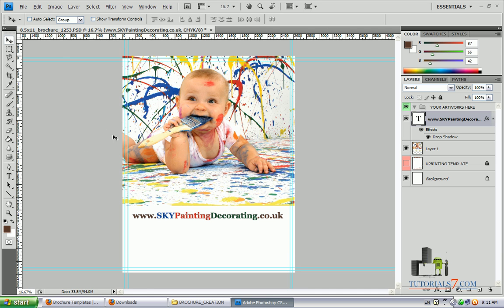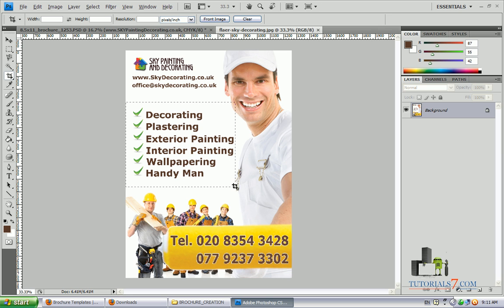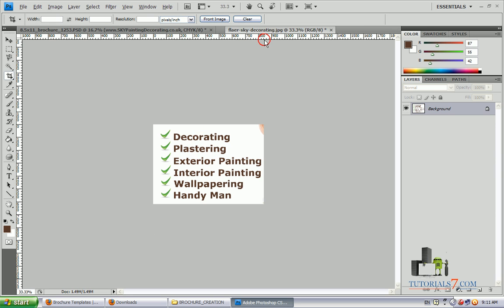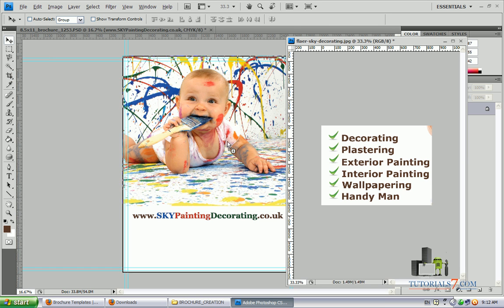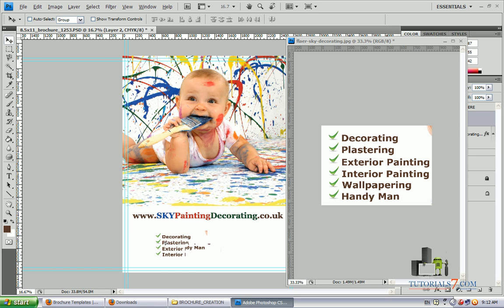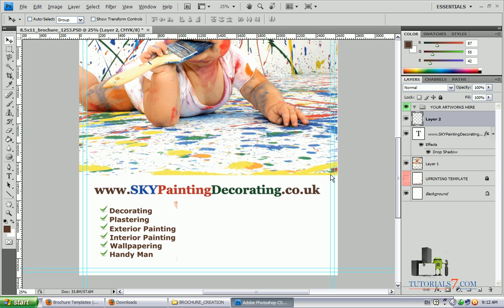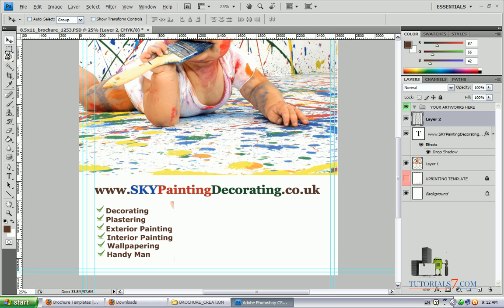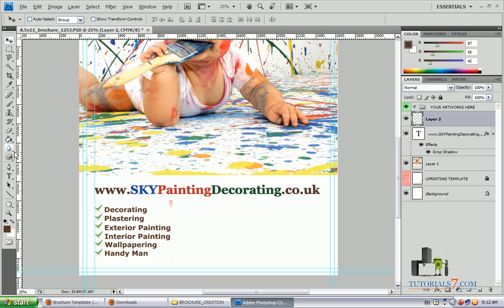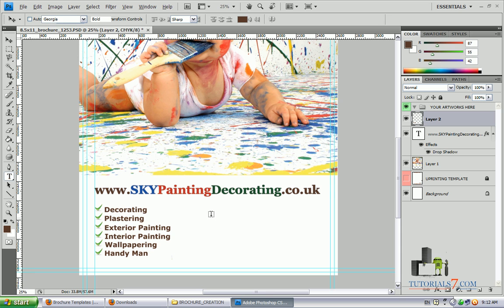You can play with the fonts — if you like you can choose another one. I will be using the information from a previous brochure and put it on the new one, including the services this company is providing. Make sure that everything is aligned; you can use the rulers to align the services. Use the left arrow to adjust positioning. Now we will put the telephone number, again using the ruler to align it.